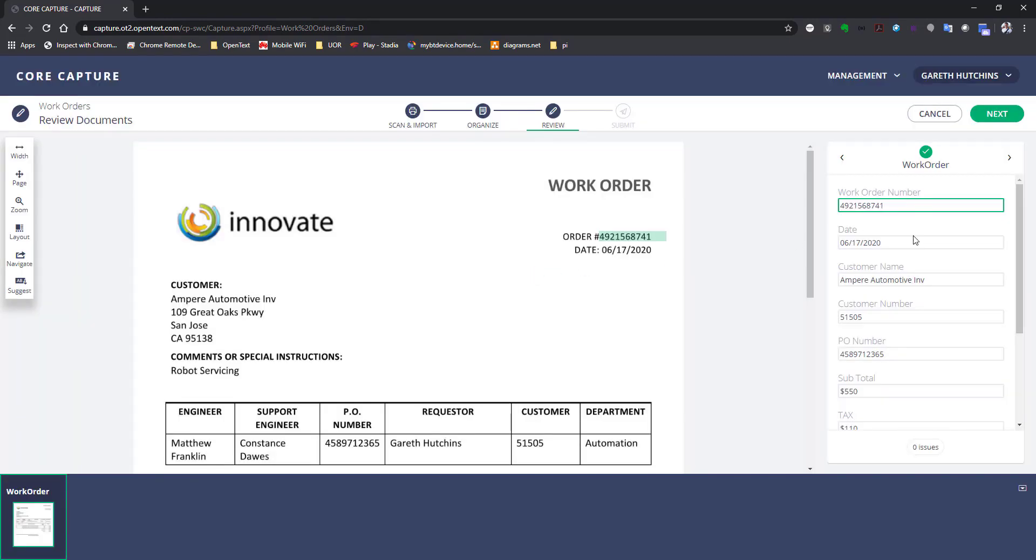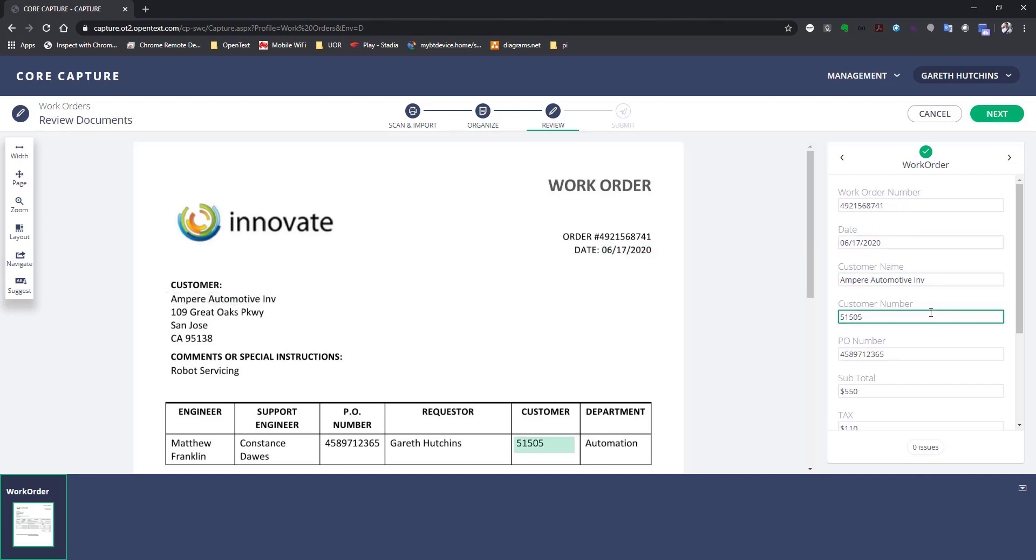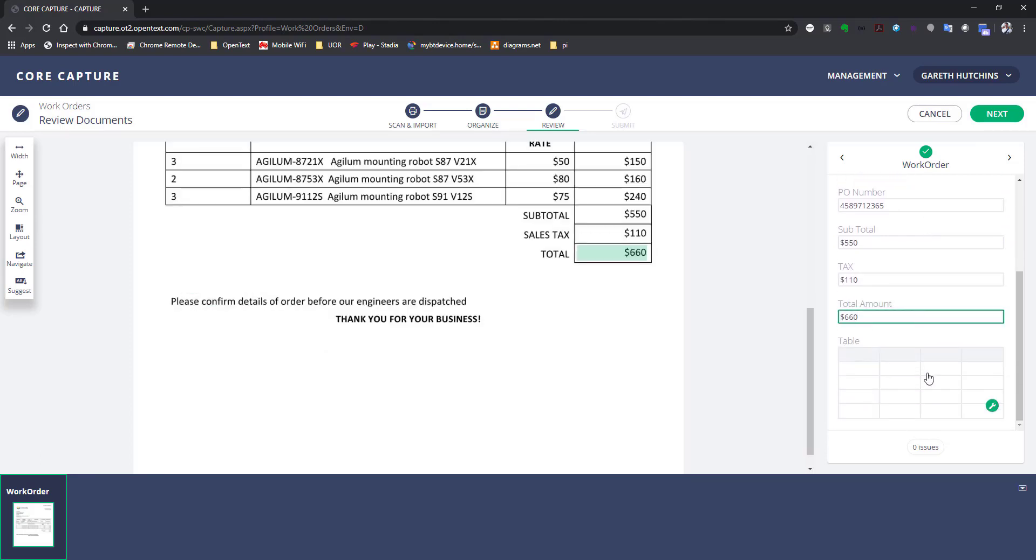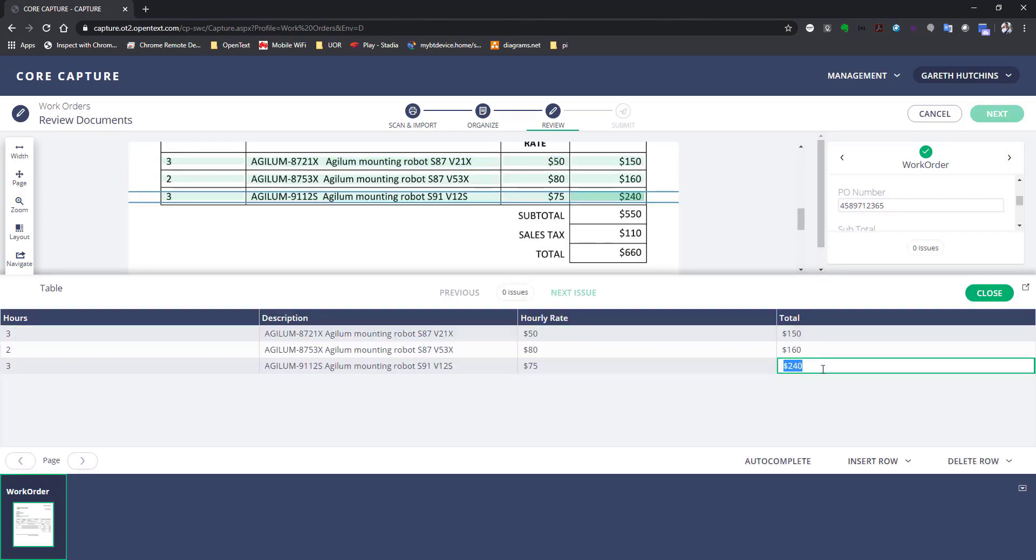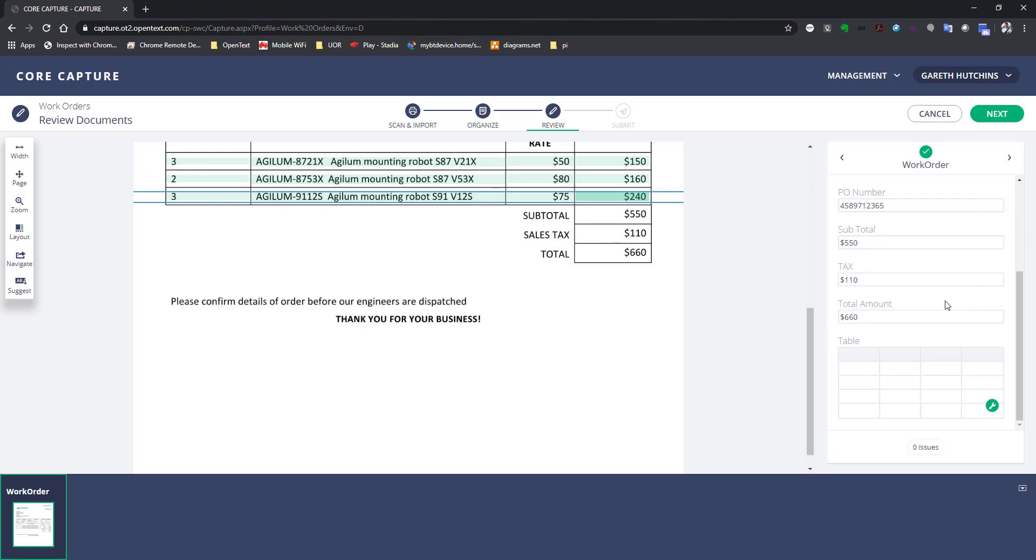Let's directly jump to the validation screen. We can see that data from both the header and the line items are extracted automatically. Still in this screen, Gareth has the opportunity to do any corrections if needed.